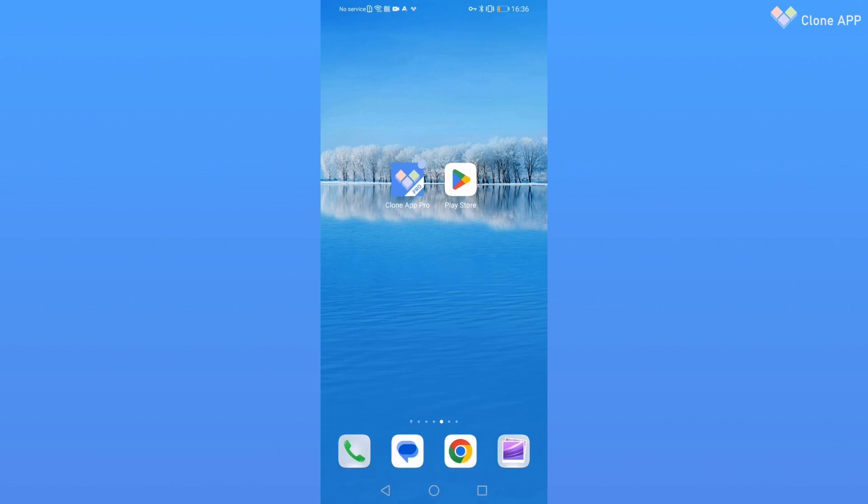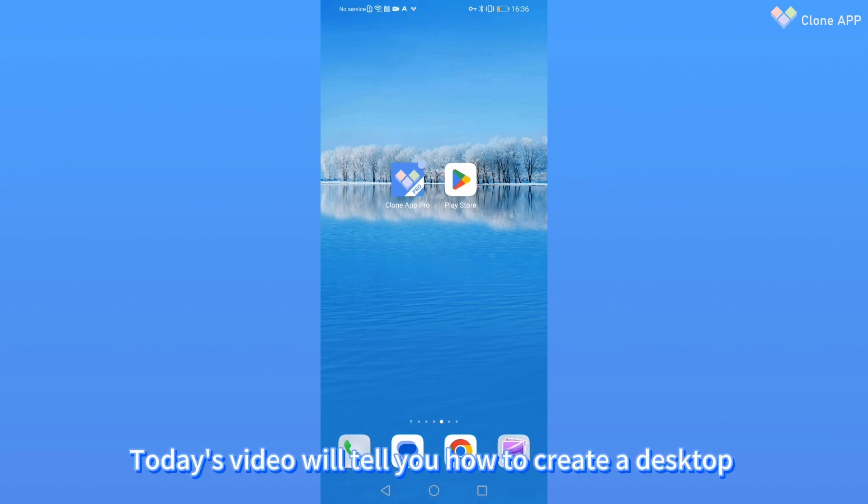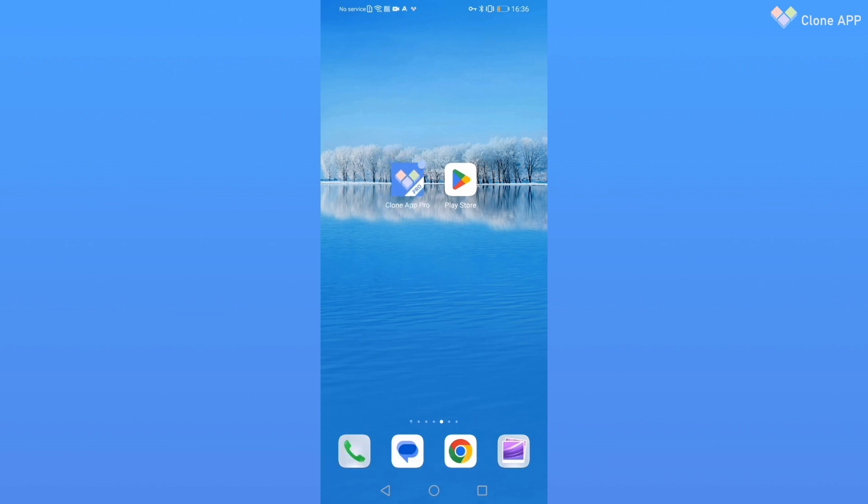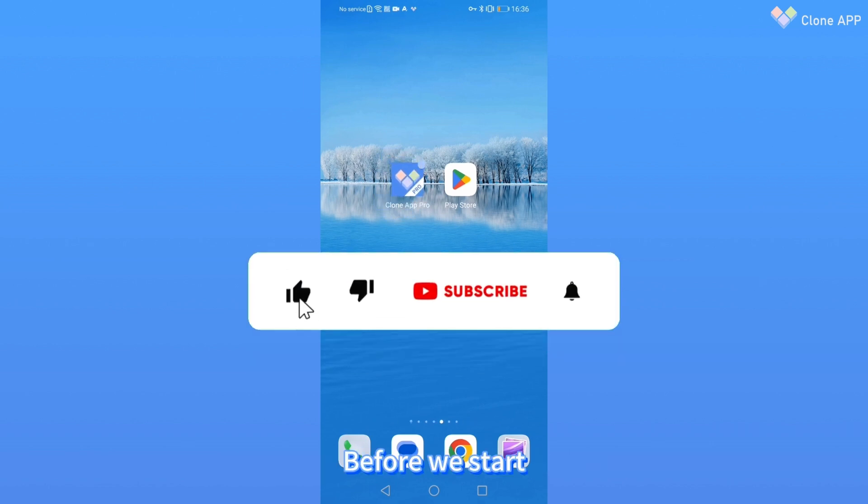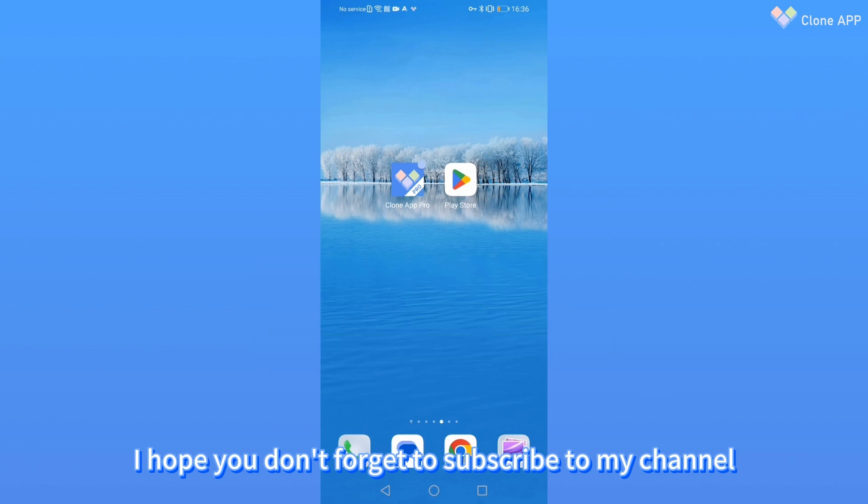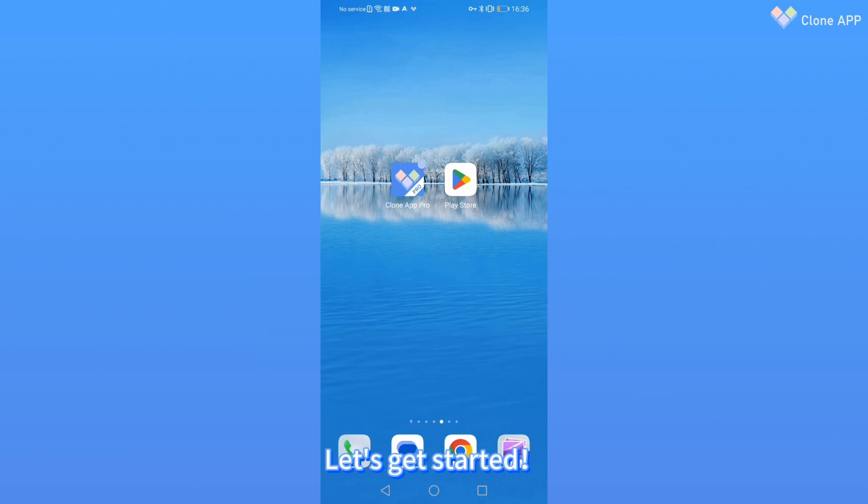Welcome back to my video. Today's video will tell you how to create a desktop shortcut in the latest CloneApp Pro version. Before we start, I hope you don't forget to subscribe to my channel. Let's get started.